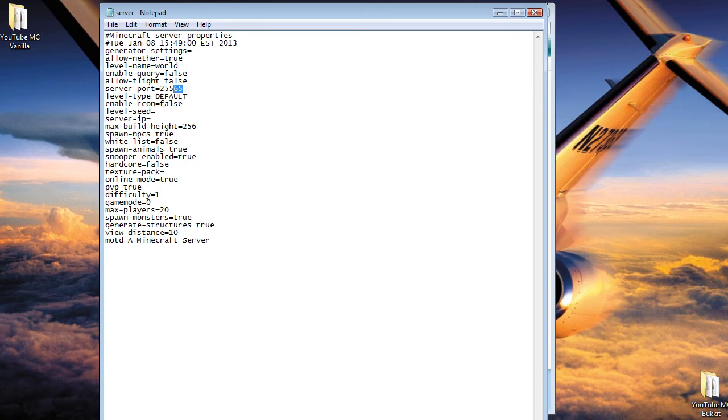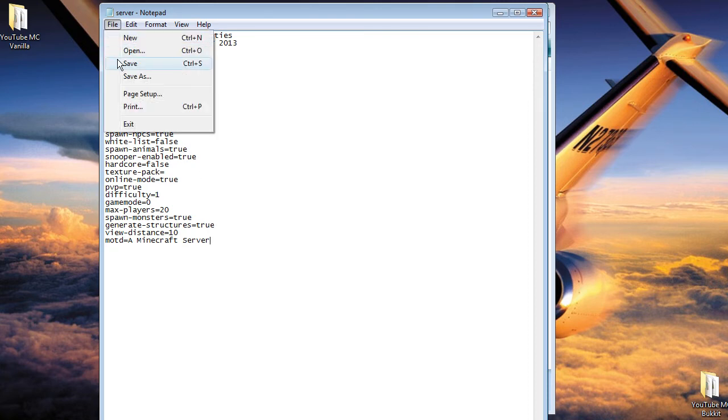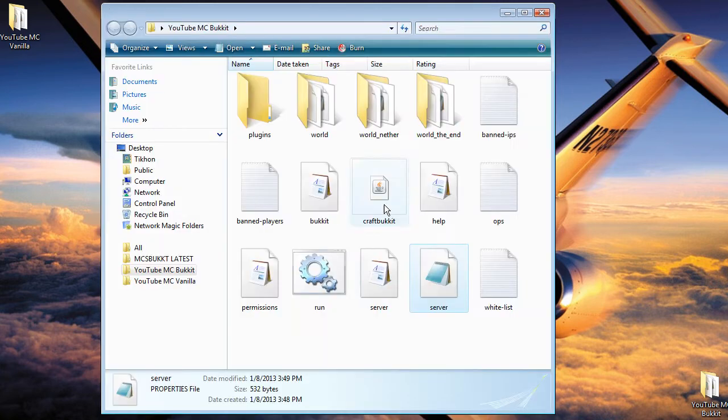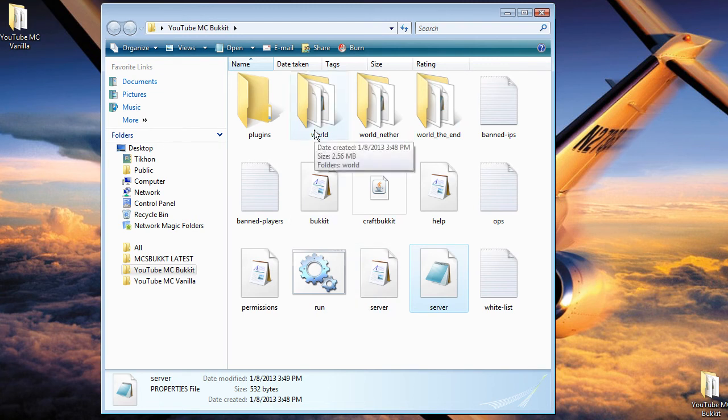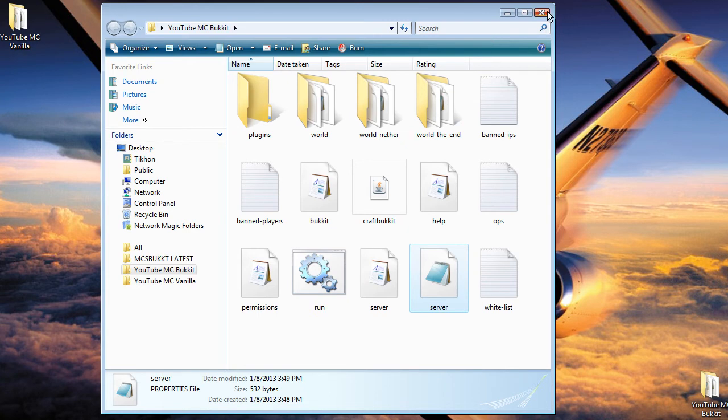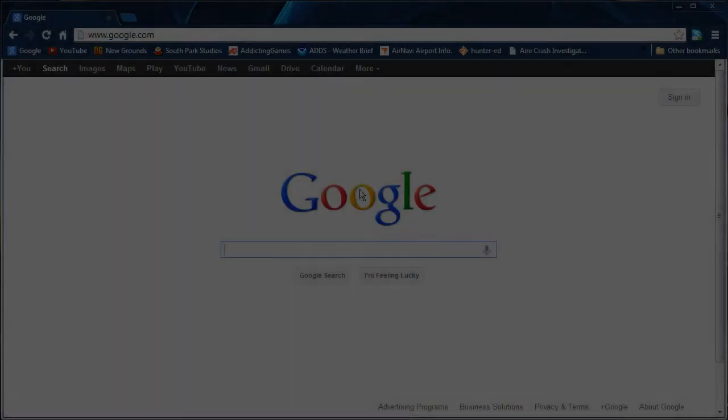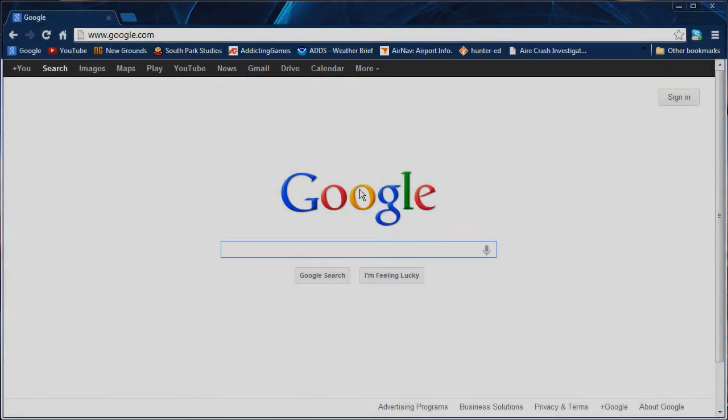So this is basically what we're going to do. When it's what we want it to be, we're going to click save, exit it out, and then we have it finished. After that, you could edit your plugins, do the world thing, or just plain run the server.